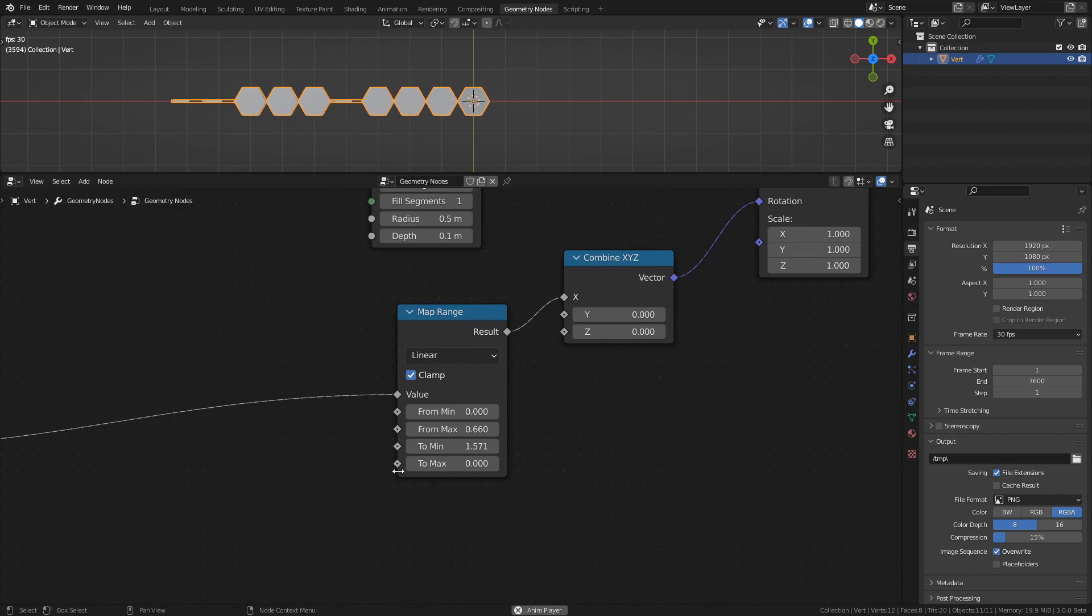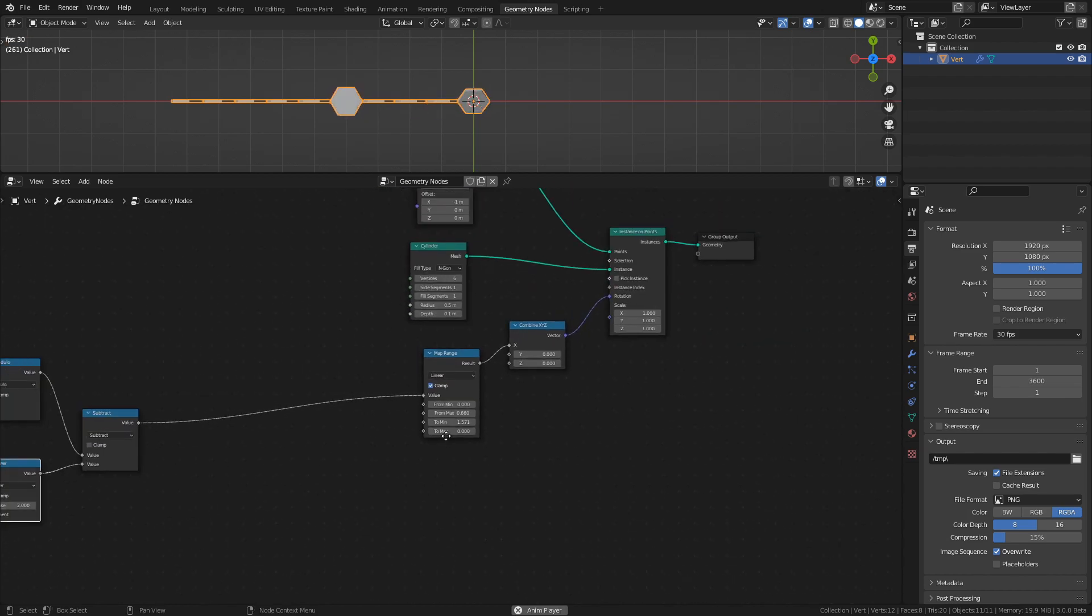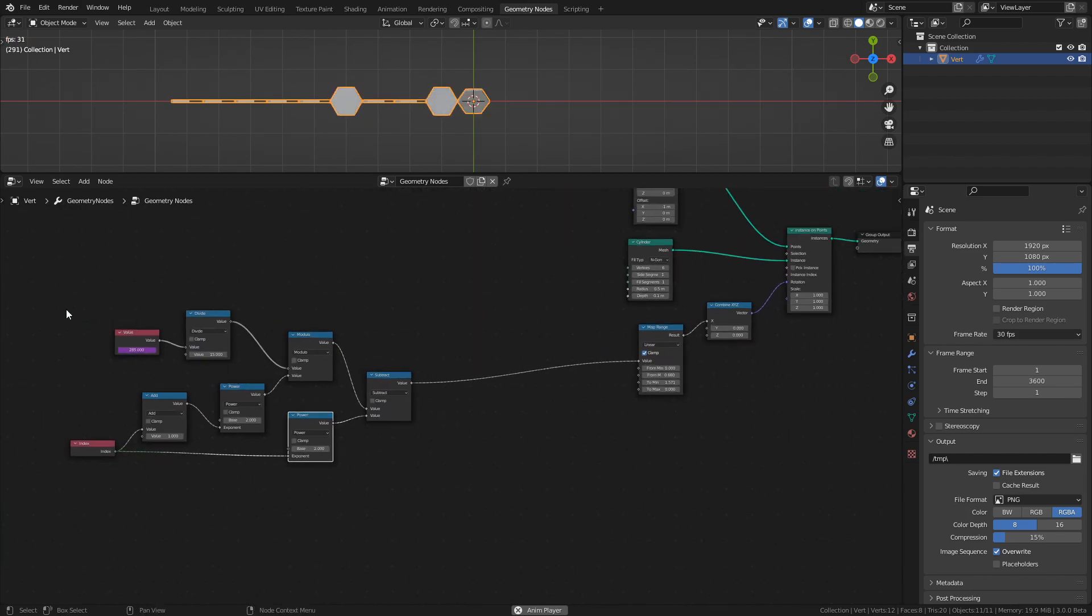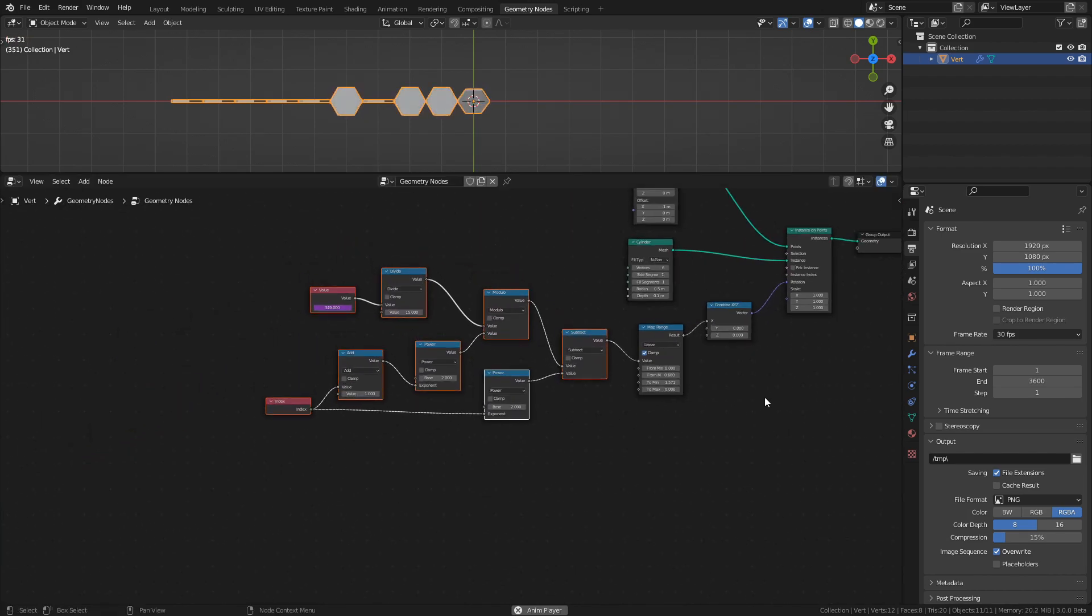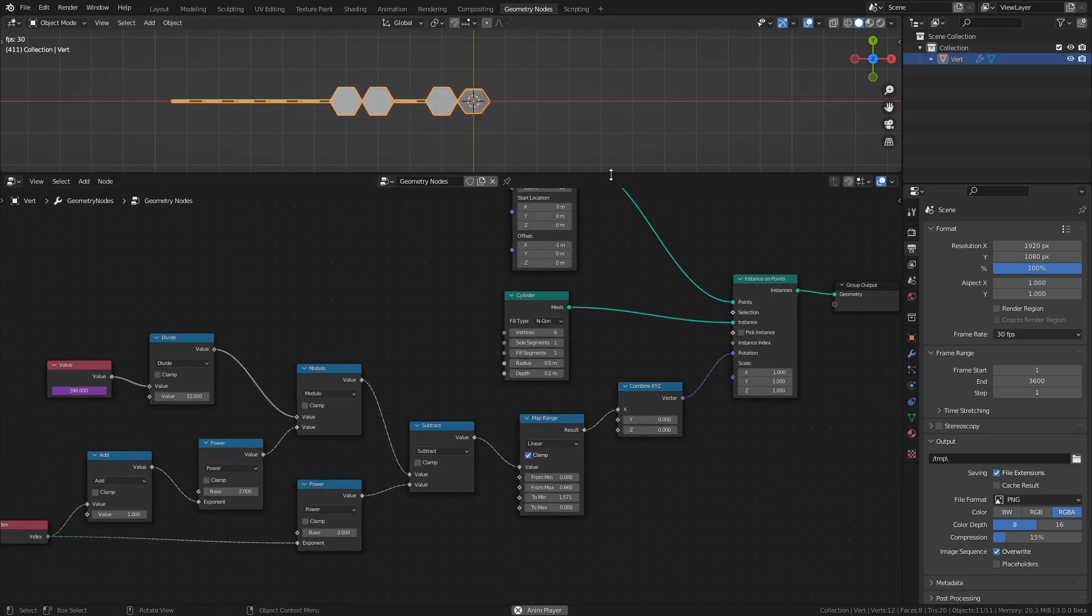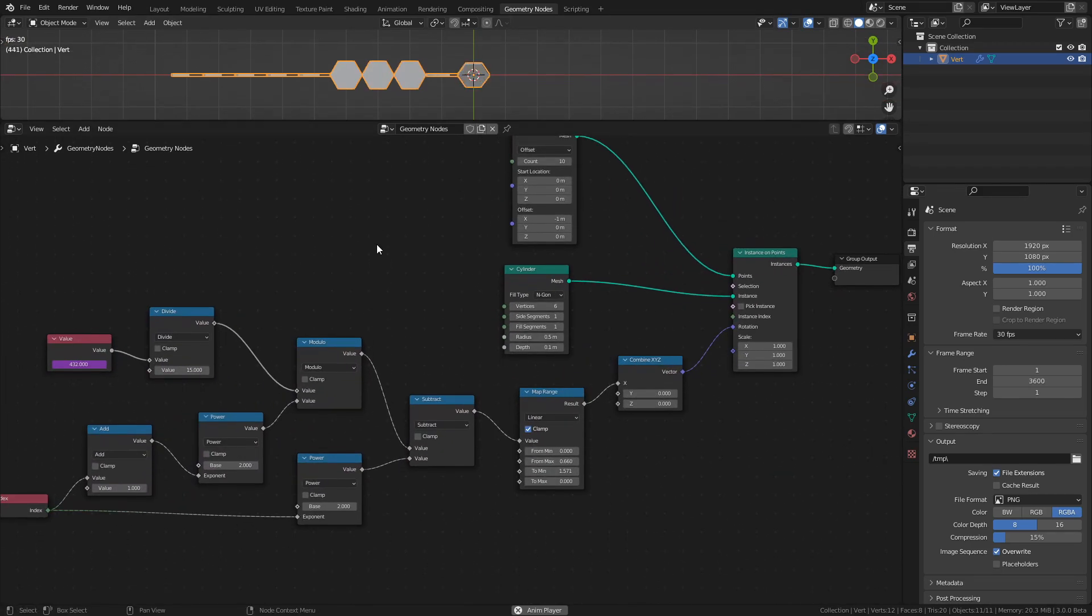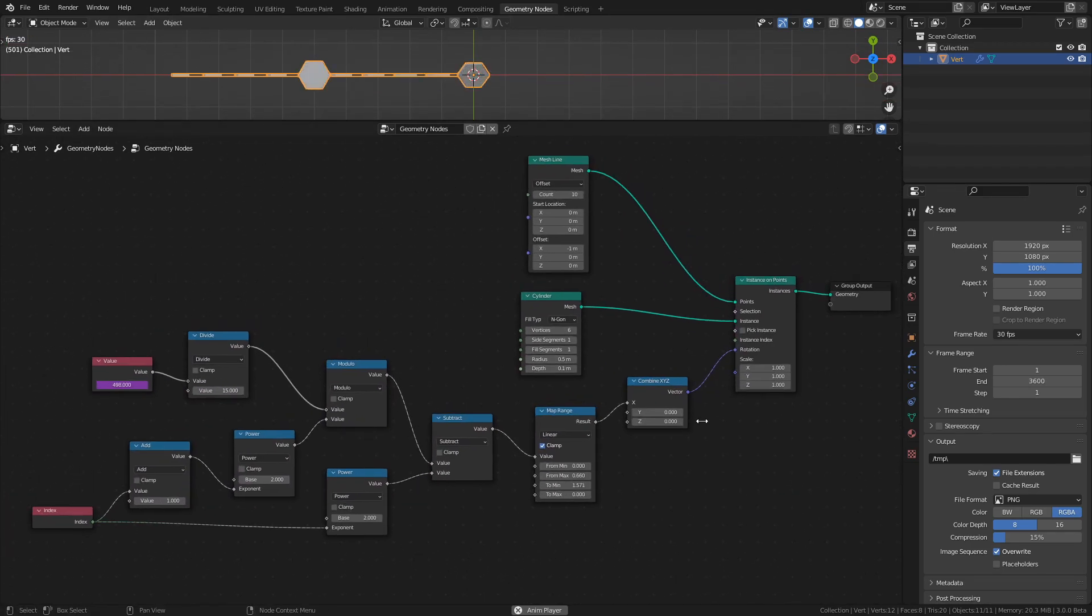Enabling clamp on the map range node ensures that we don't get negative values, and this is essentially what makes this all work the way it does. If all this seems confusing, don't worry, it is. The point is that we now have a gradient between 0 and 1.571 that repeats in cycles of differing lengths, with the lengths being determined by the index.